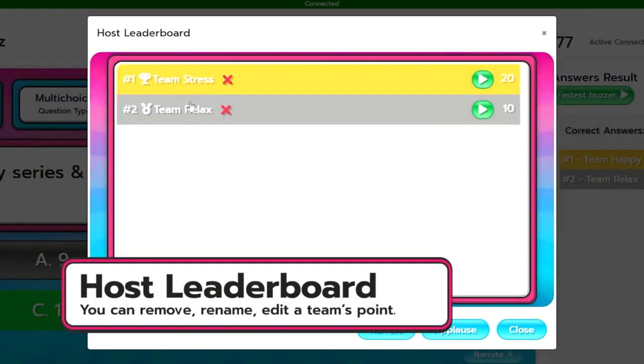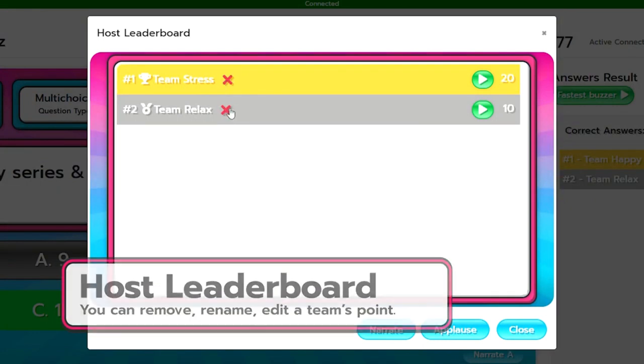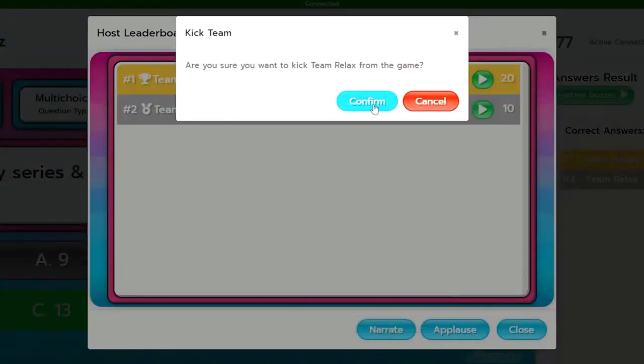The host leaderboard is just for your view as the Quizmaster. As you'll see next to players name there's an X. If you wanted to kick the player out for whatever reason just push that X.